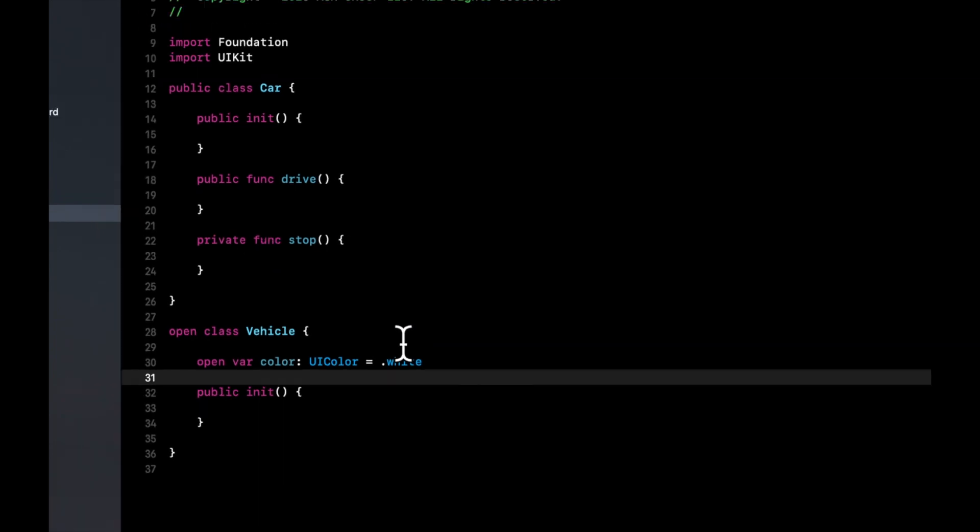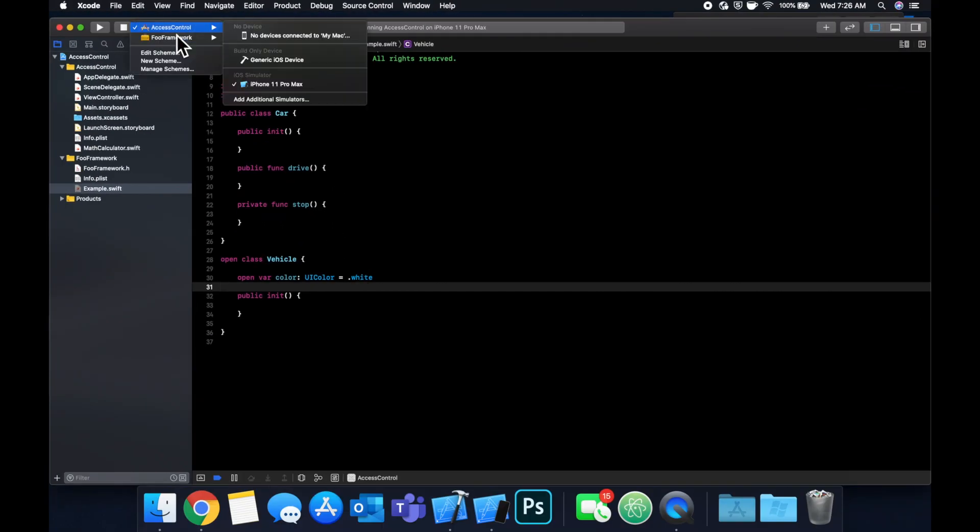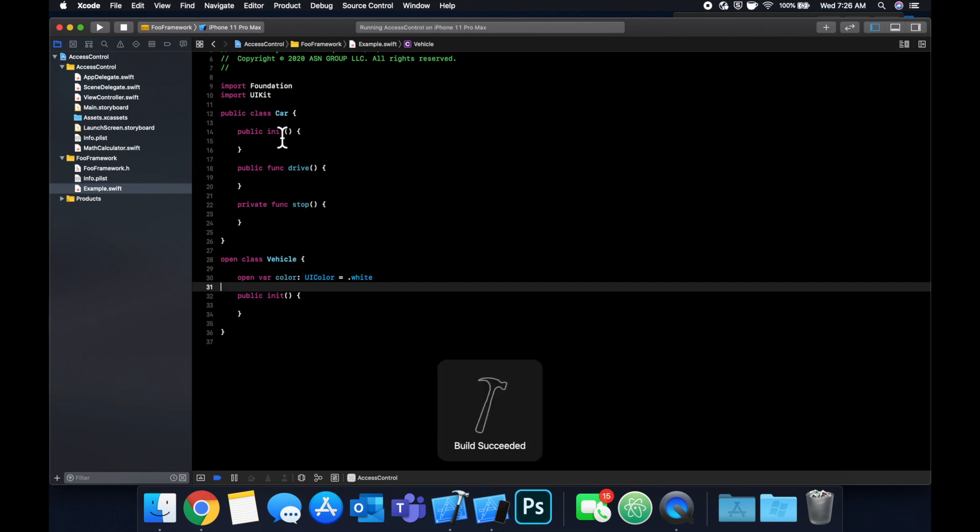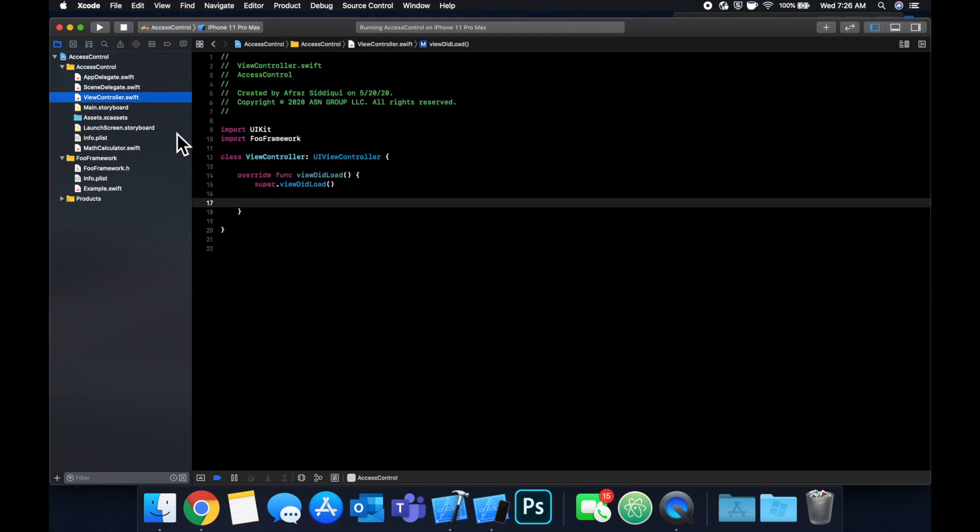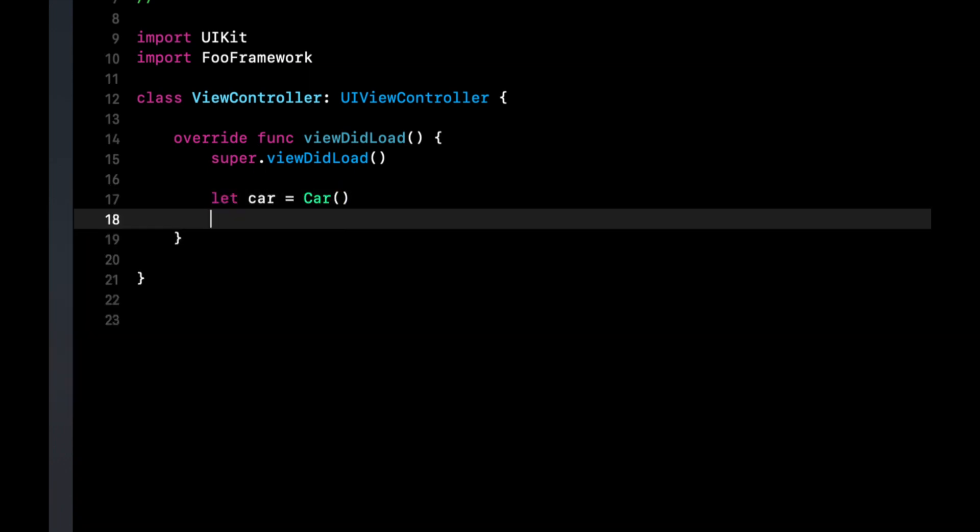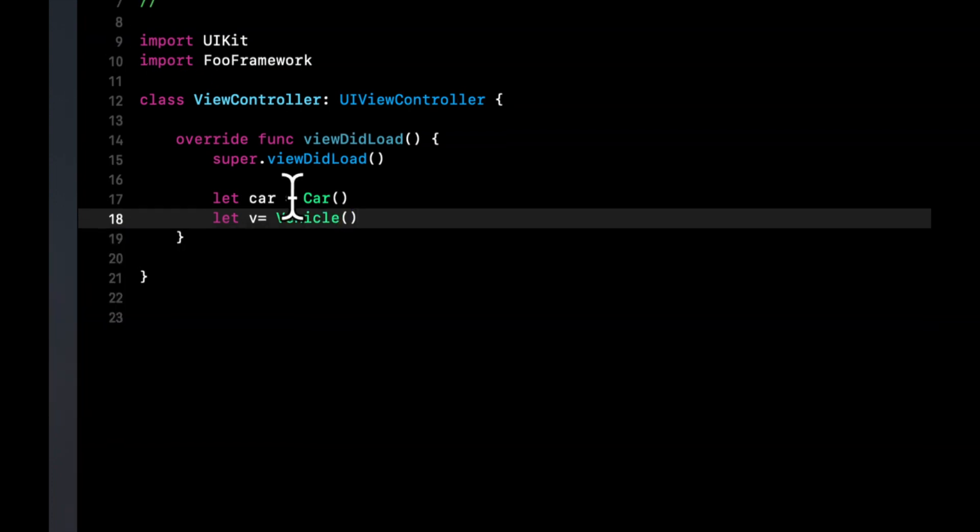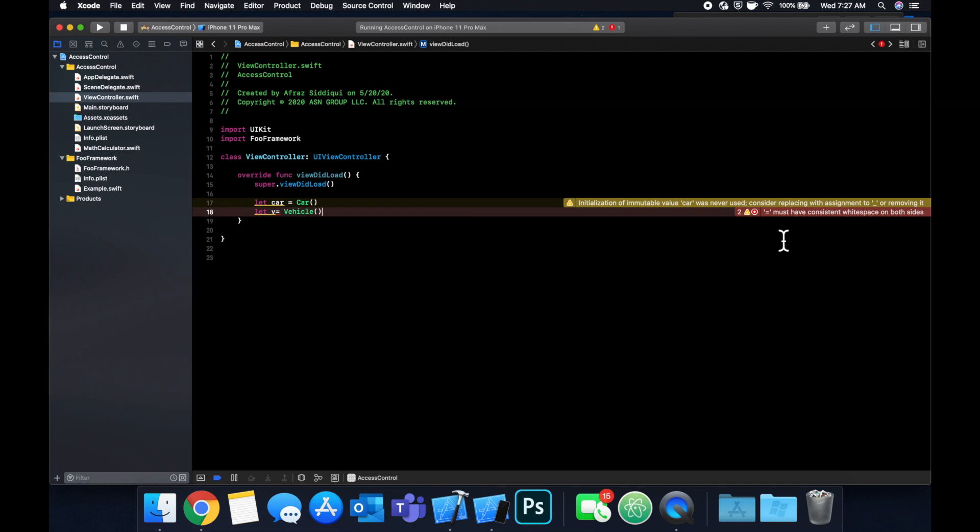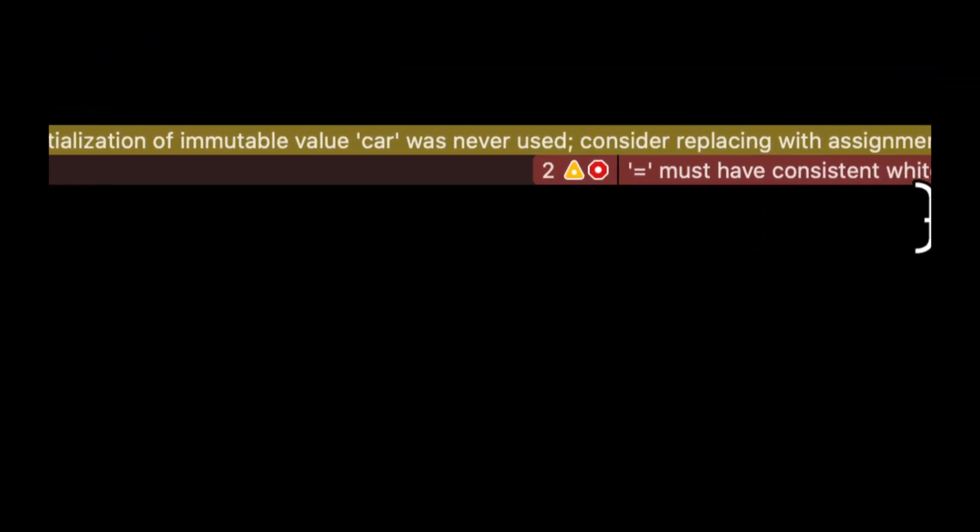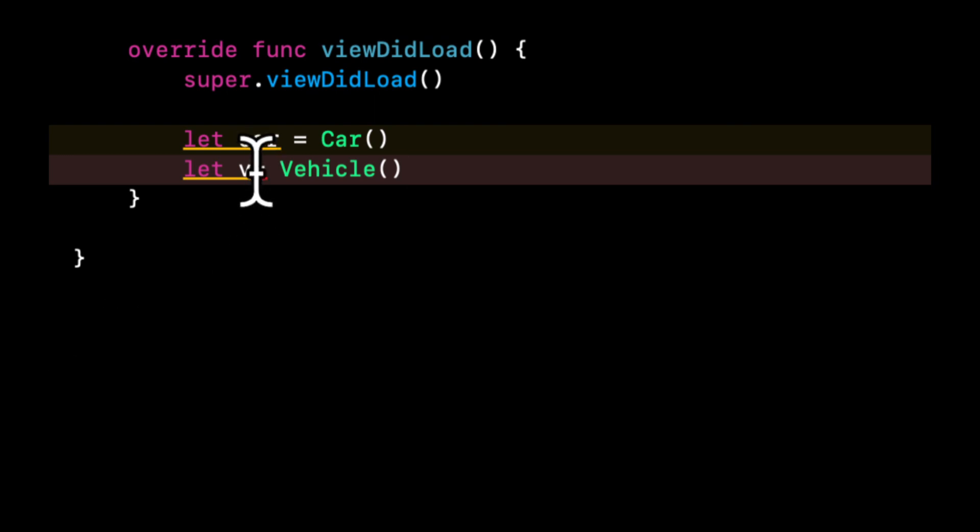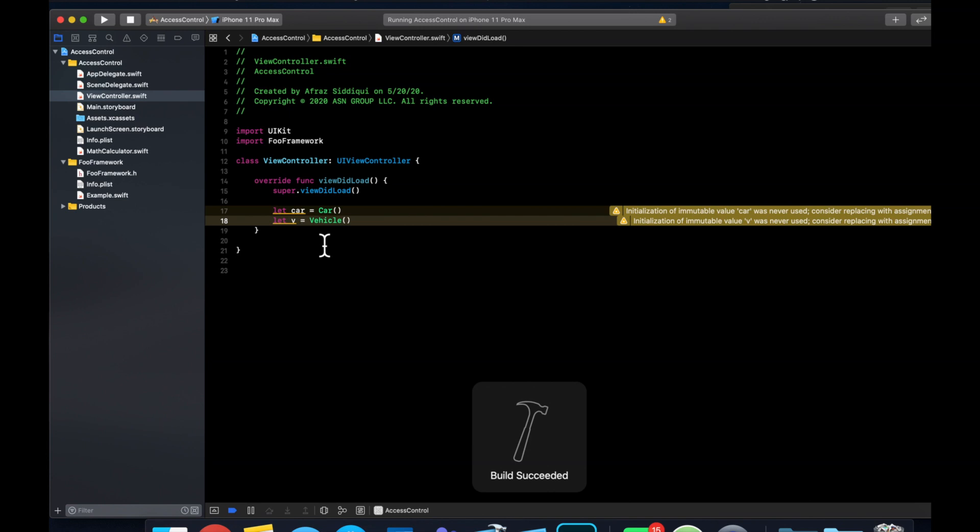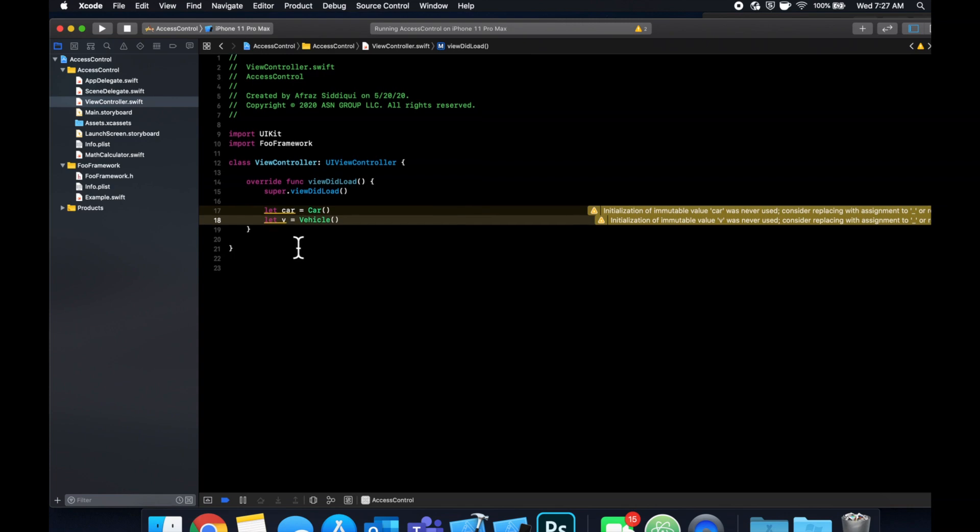And I believe that's all we need in this framework. So if we select the framework up here, hit command B, everything should build. And let's go back to the app target, go to our view controller, and let's try to use these two classes we just created. So vehicle is open and car is public. So we should be able to instantiate both of them here. So a car is a car, and V is a vehicle. Now if we hit command B, we shouldn't have any errors, but it looks like we do. So this first one's a warning, because we haven't used it. And we have an error here, that we have an issue with the equals. Oh, that's weird. We should put a space before that equal. Now, at the building, we have warnings that we've instantiated these two elements, these two objects, but aren't using them.